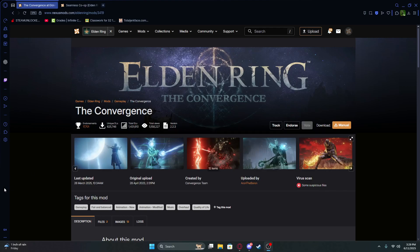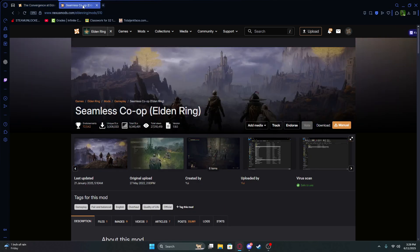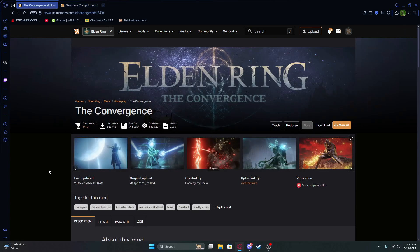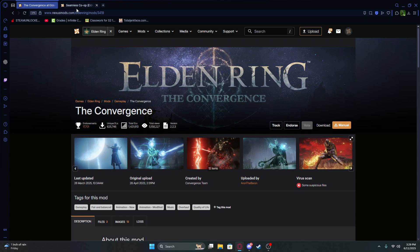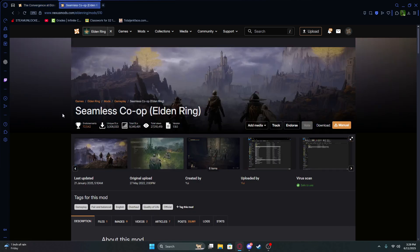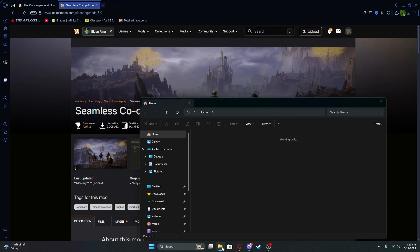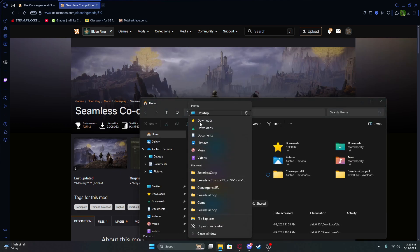Hello everybody, this will be a video on how to install Convergence plus the Seamless Co-op mod for Elden Ring. What you're going to want to do is go to the links in the description, download Convergence, and then download the Seamless Co-op mod.